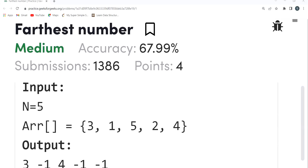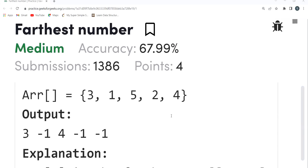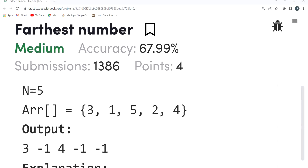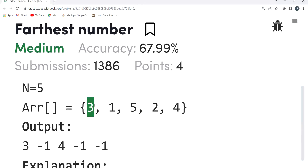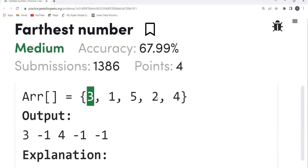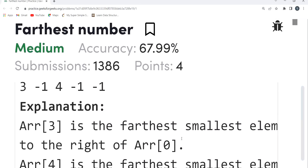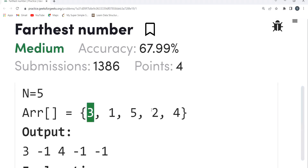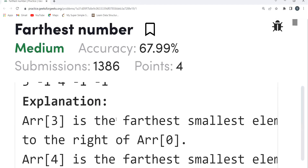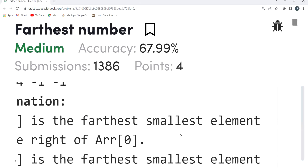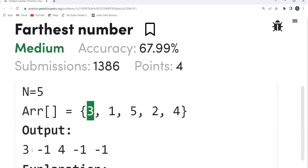Let's understand with an example. Input N equals 5, array is [3, 1, 5, 2, 4], and the output is [3, -1, 4, -1, -1]. For element 3, moving to the right, both 1 and 2 are smaller, but we want the farthest smallest element. Two is at index 3, so the farthest smallest element to the right of arr[0] is 2 at index 3 — hence we output 3.